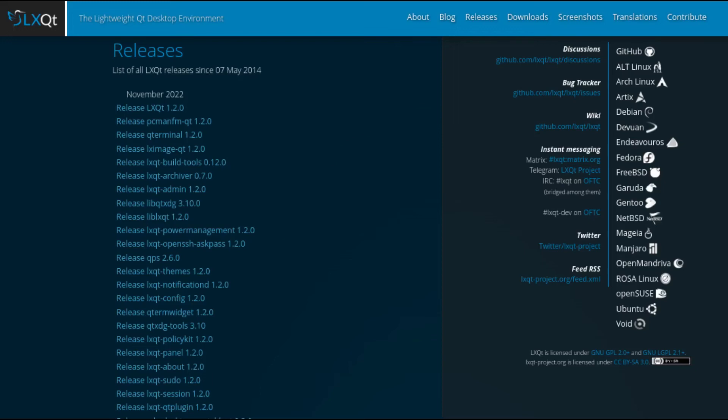Hello, LXQt team announces the release of LXQt 1.2.0, the lightweight Qt desktop environment.